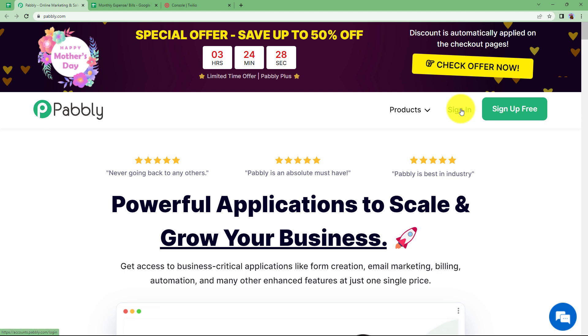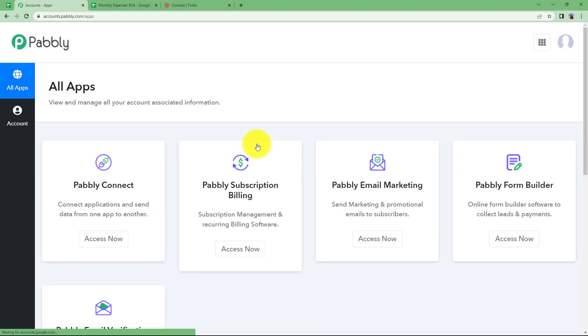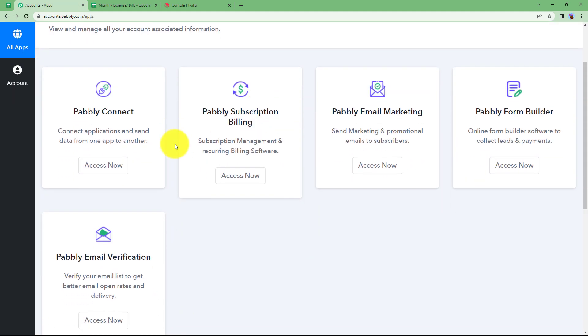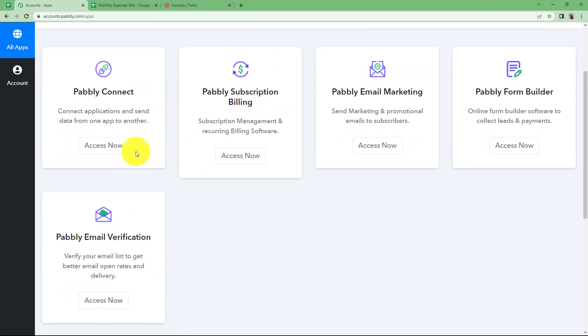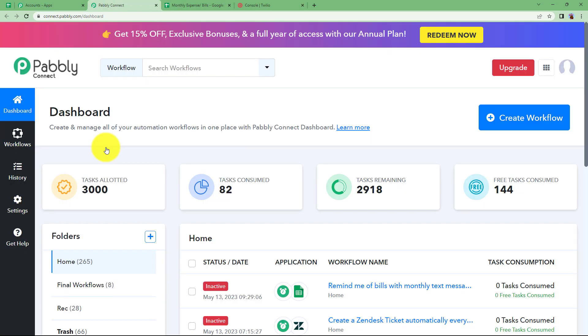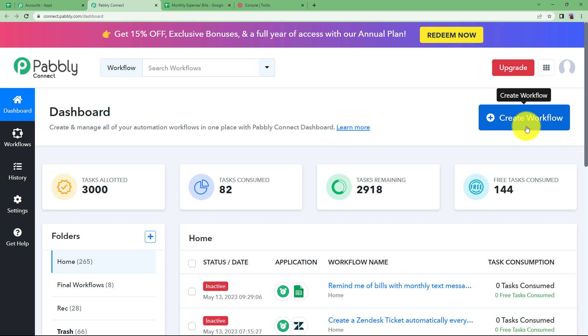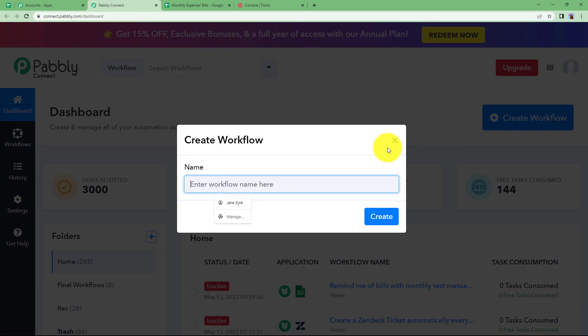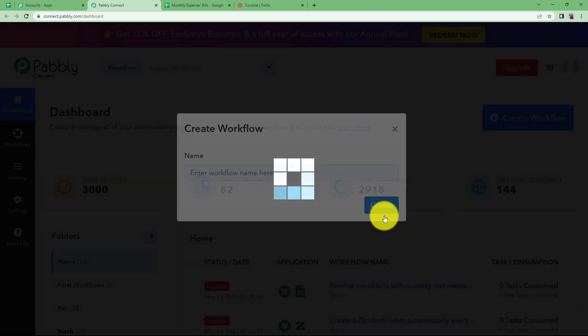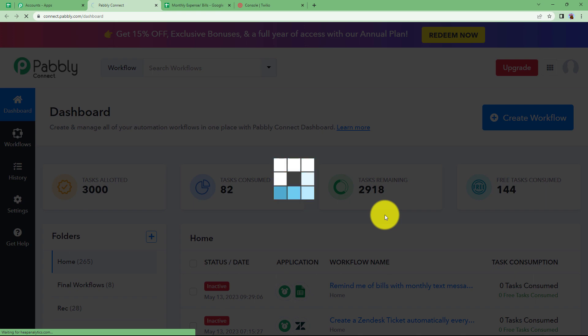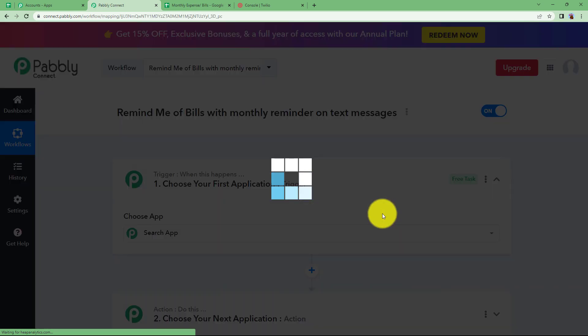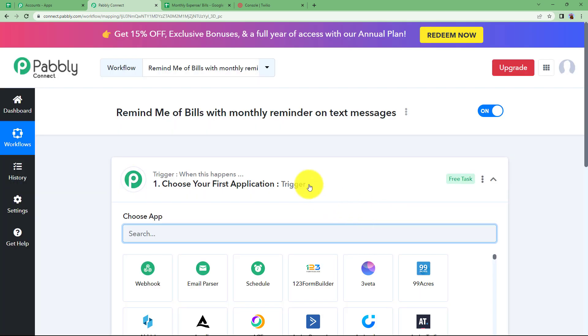Let us quickly sign in into our account so that I will reach this place where I can see all the applications provided by Pabbly. Here we are going to use Pabbly Connect to create this automation. Click on access now. That will take you to the dashboard of Pabbly Connect. Reaching here you will see a big blue button on your right side where it's written create workflow. Click on the button and give a suitable name to your workflow. I'm going to name it as remind me of bills with monthly reminder on text messages. Click on create and then a blank workflow will be created for you.